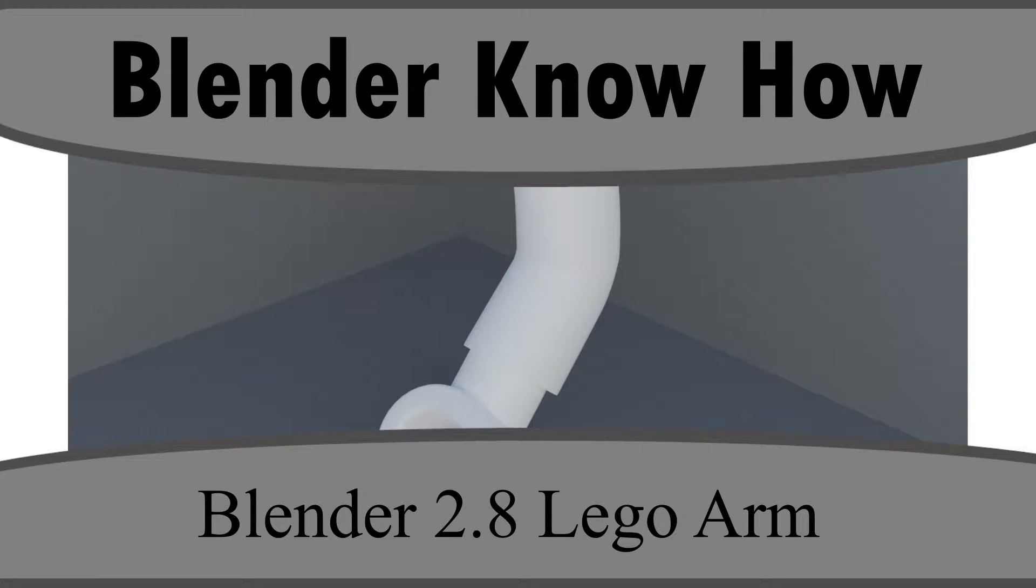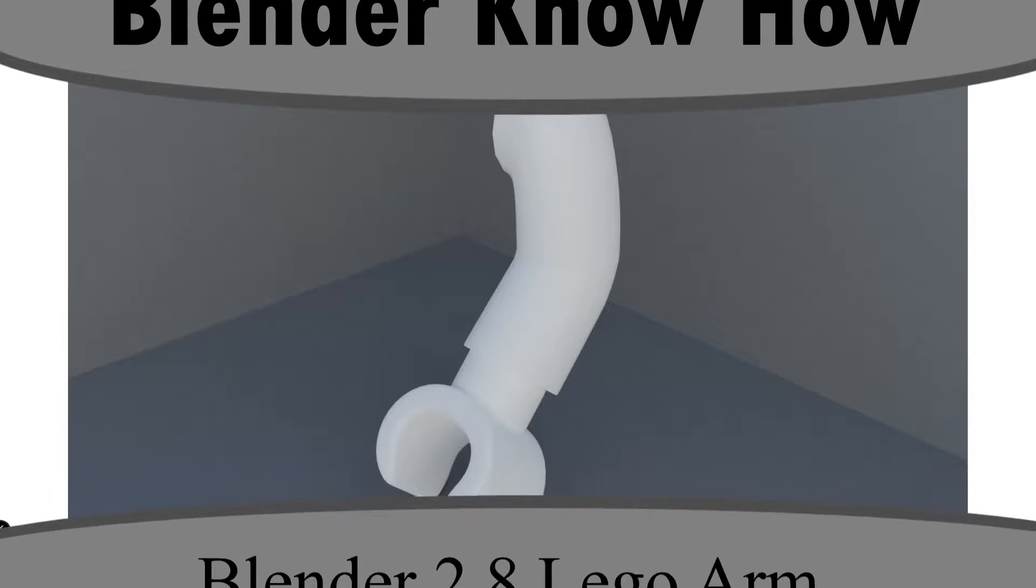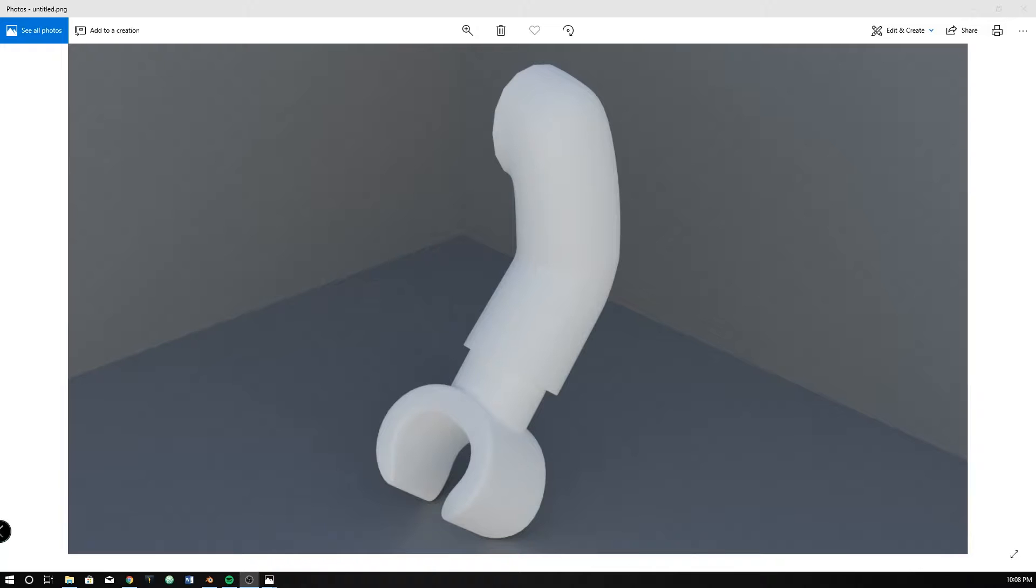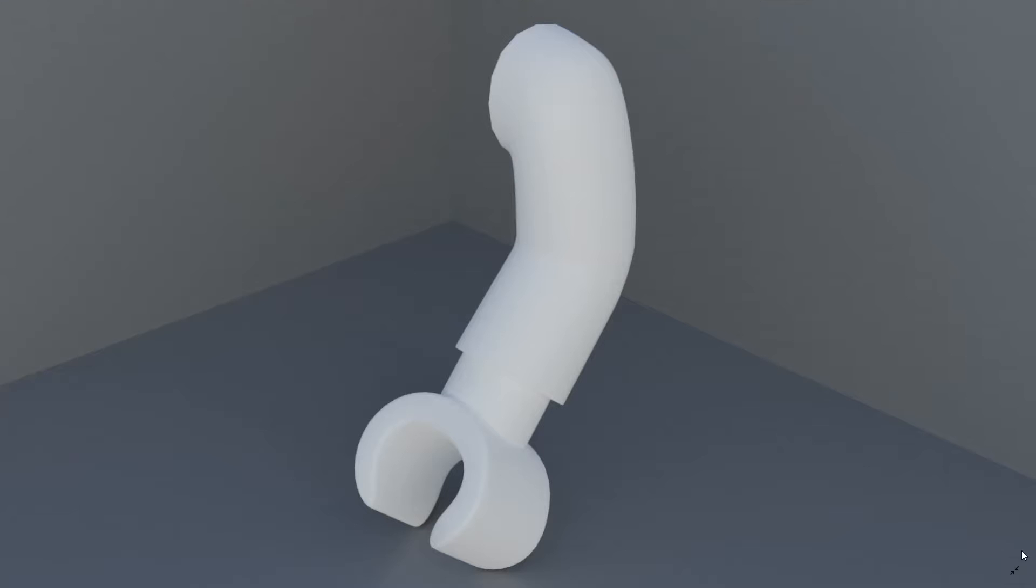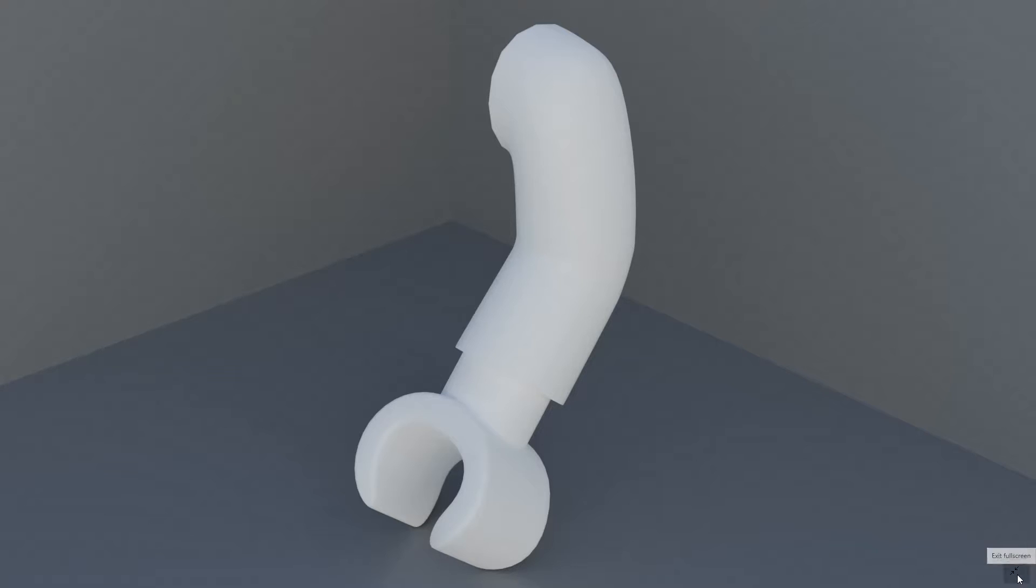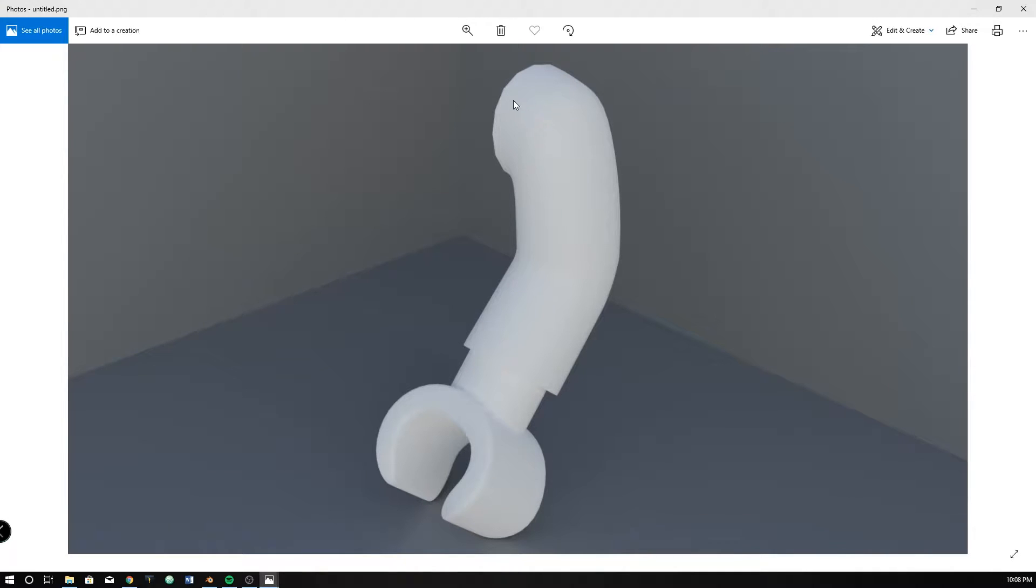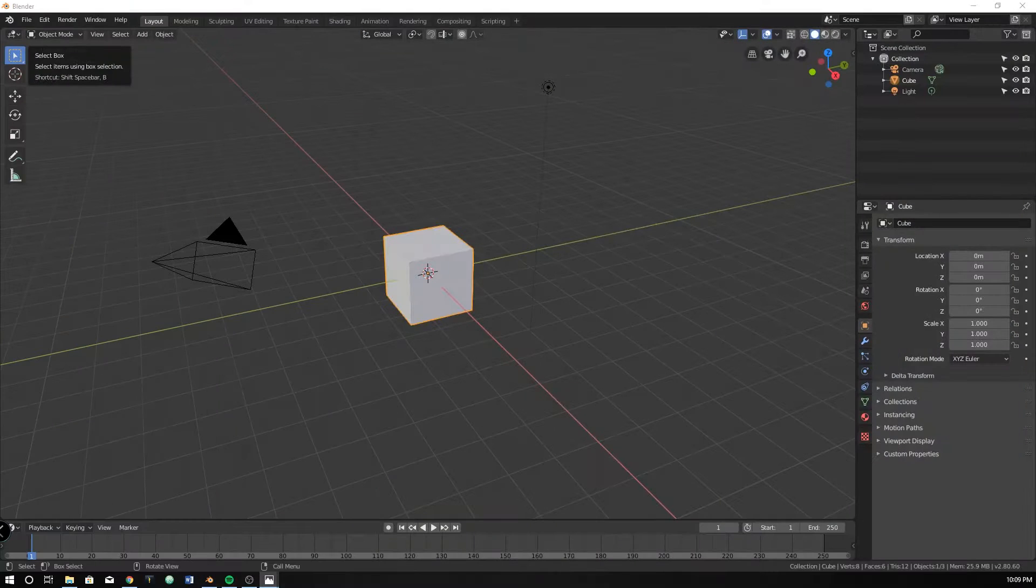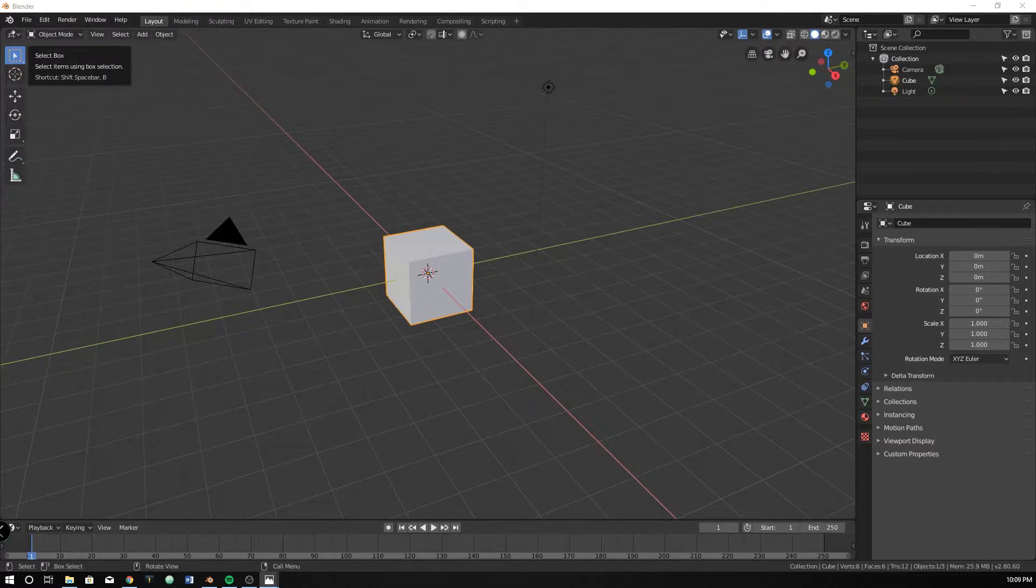Hello and welcome to another Blender know-how tutorial. In this video we're going to learn how to create a Lego arm similar to this. Nothing too complicated. This is probably our most complicated tutorial, hopefully we can keep it under the 10 minute mark. Let's go ahead and get started. We're going to start by first creating this, and then this is a separate entity, and then this.